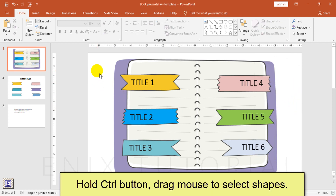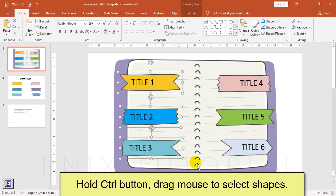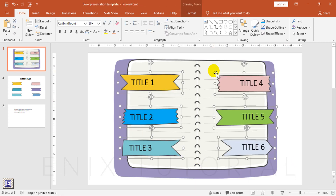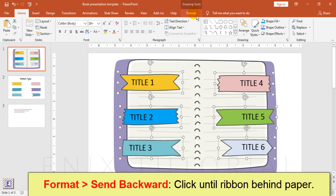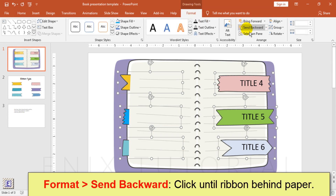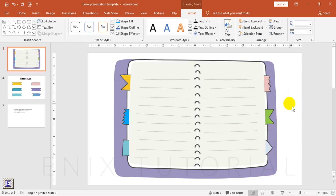Hold the control button, drag mouse to select shapes, then go to format and send backward. Click until the ribbon is behind the paper.